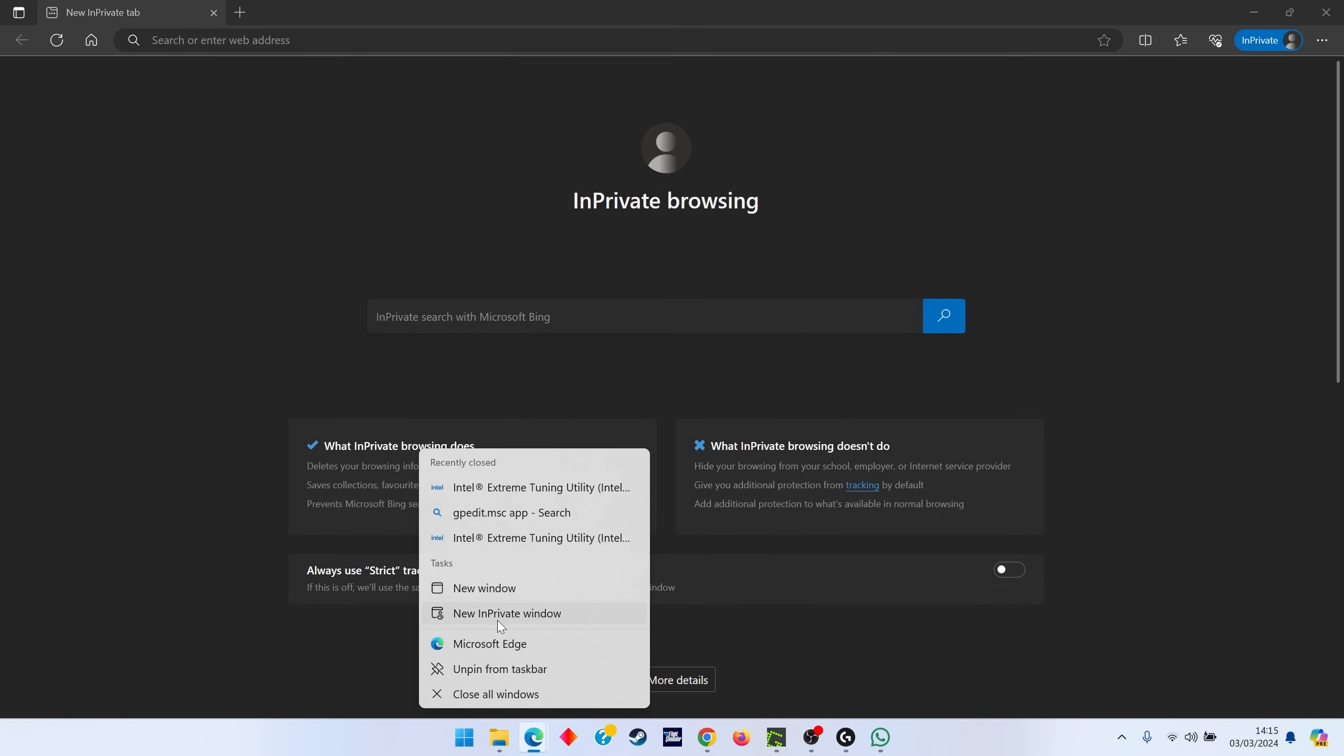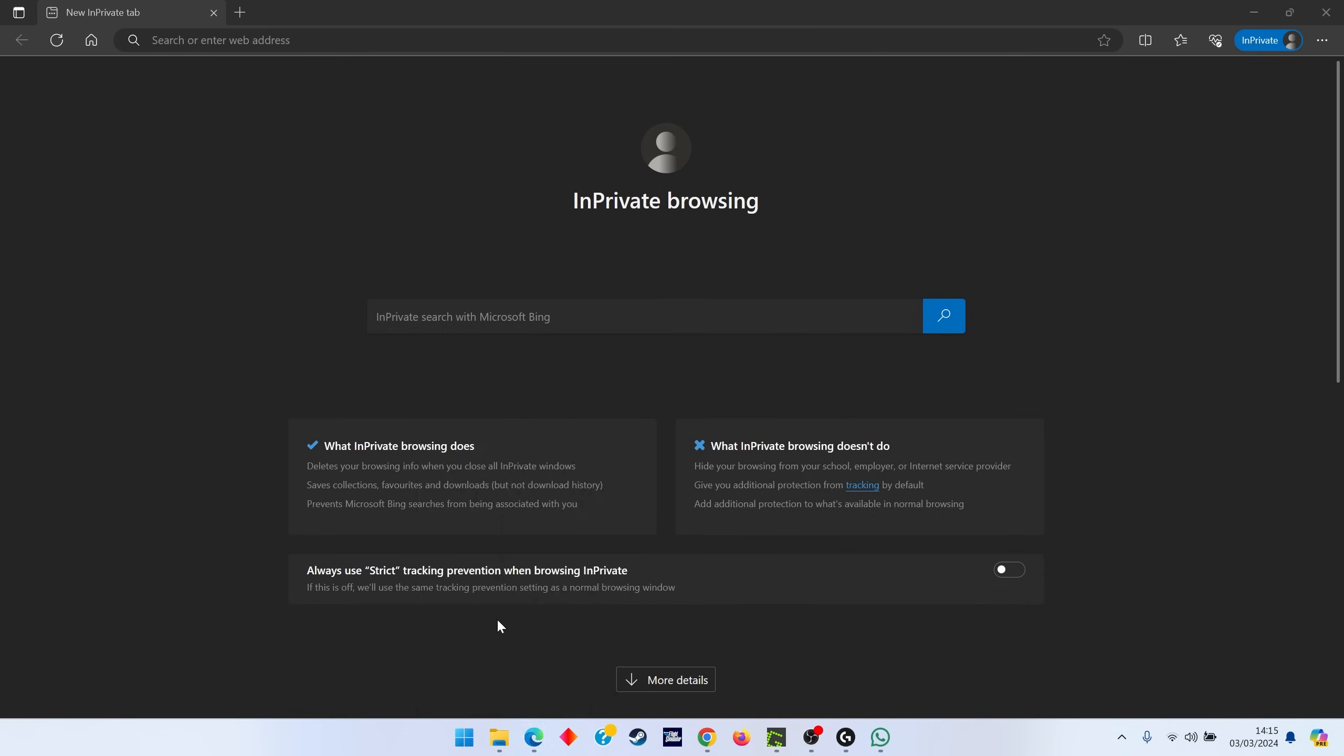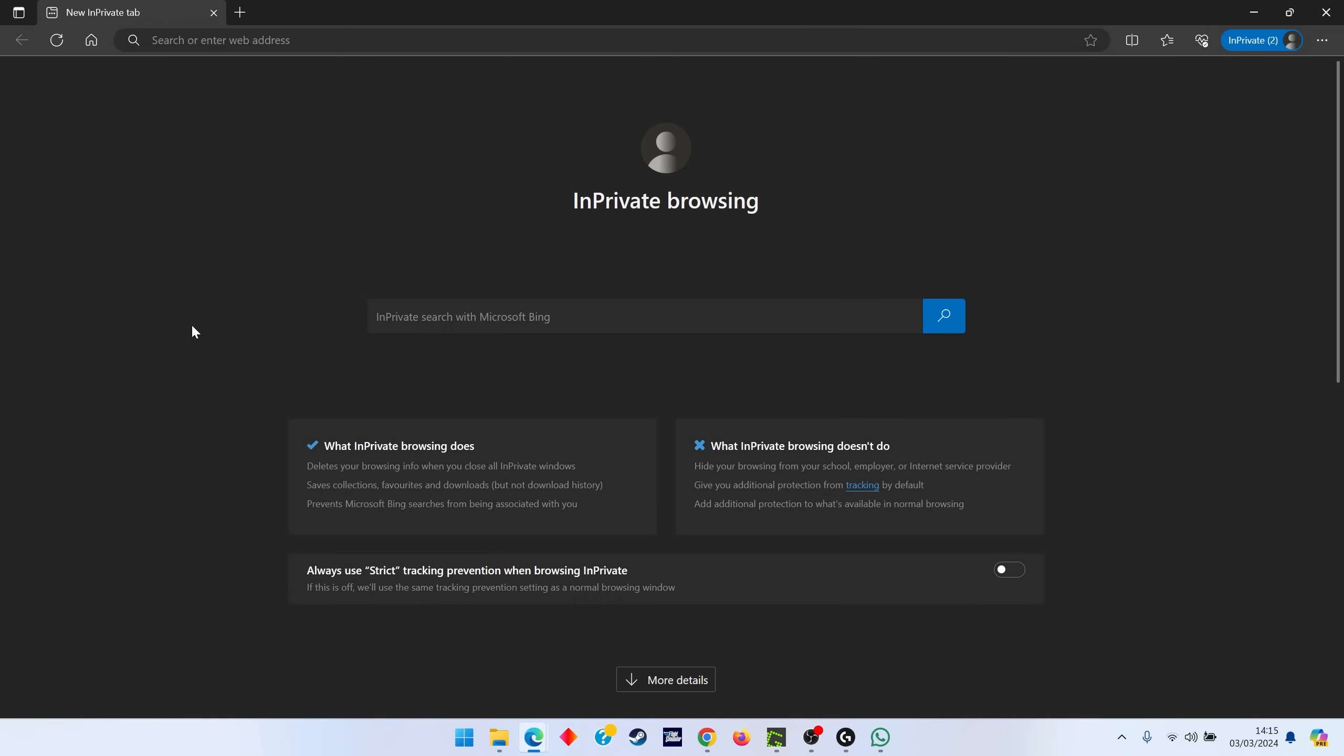You can either right-click your Edge icon and click new in-private window—it's the same usually in Google Chrome—or if you've already got the browser open, the best shortcut is Ctrl+Shift+N. That will open a new browser tab in private.